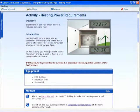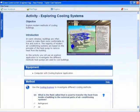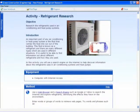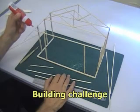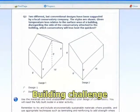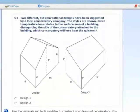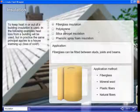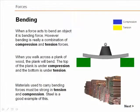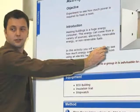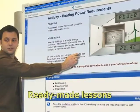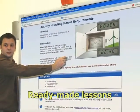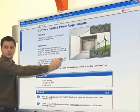Students face challenges that require them to draw on the knowledge and skills gained as they work through the curriculum. For example, they are challenged to build a model conservatory for use with the eco house, taking into account energy efficiency and structural strength.